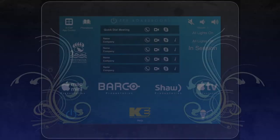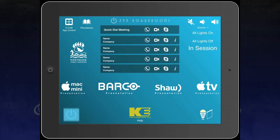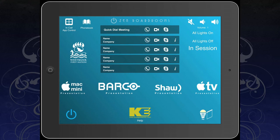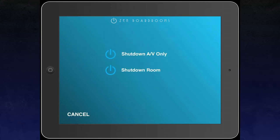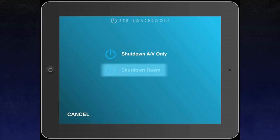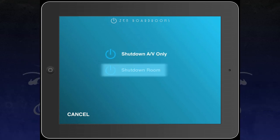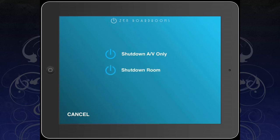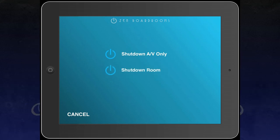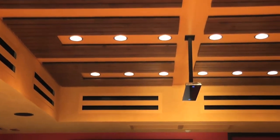When you are finished using your boardroom, we recommend that you turn the equipment off. To do so, press the power icon in the lower left hand corner of the home screen. Your iPad will now display the options to shut down AV only or perform a room shutdown. The AV only selection will just turn off your AV components. A room shutdown will turn off your AV components as well as your lights. We hope you enjoy your new Zen boardroom supplied by Kruger Electric, where we strive to simplify your life.